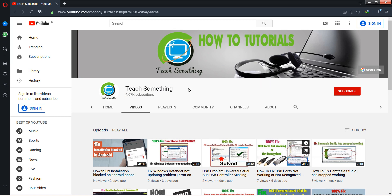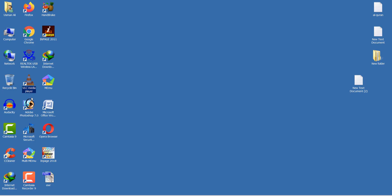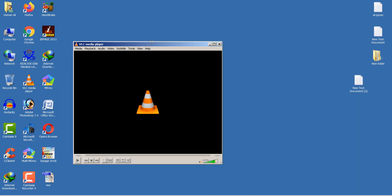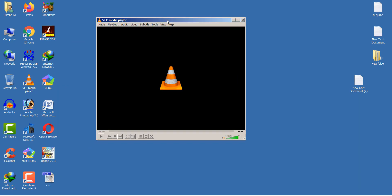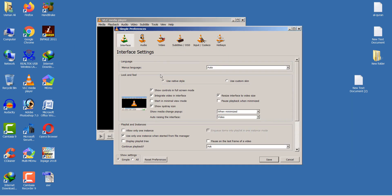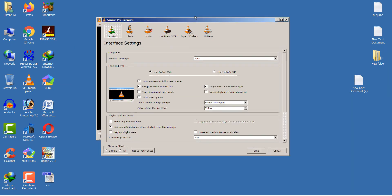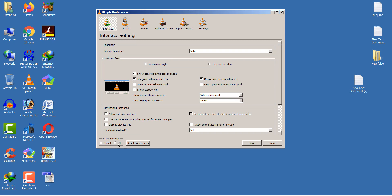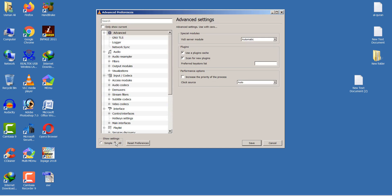First of all, open your VLC media player. After opening it, go to Tools, then go to Preferences. After opening Preferences, click on Show Settings and select All.